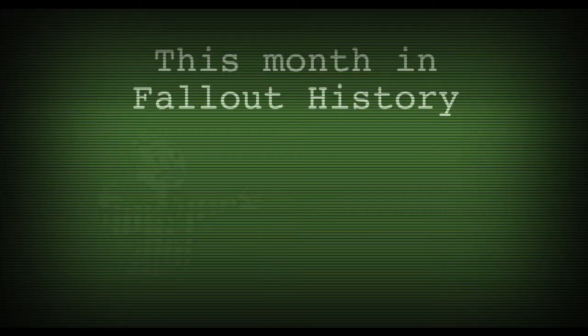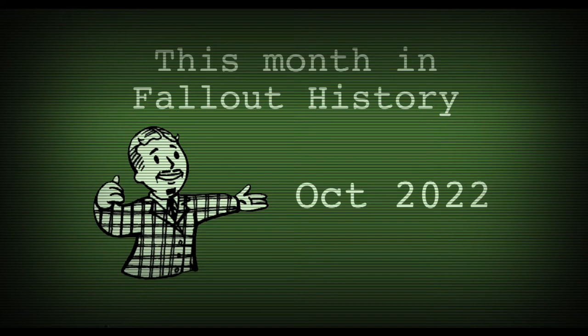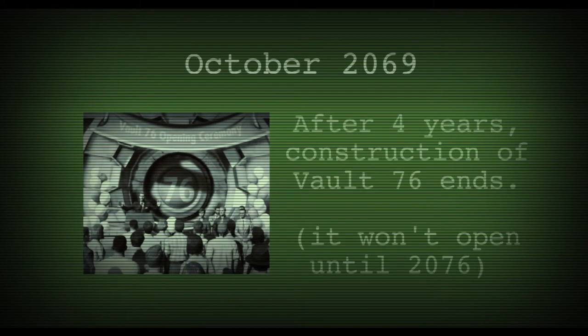This Month in Fallout History for October 2022. In October 2069, after four years construction of Vault 76 is completed.